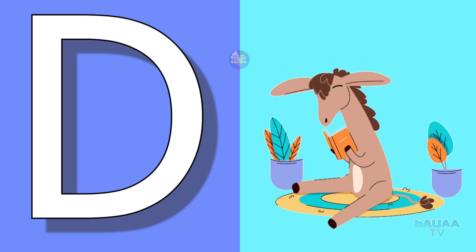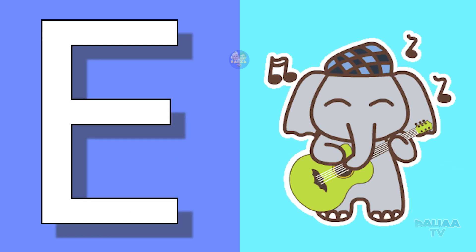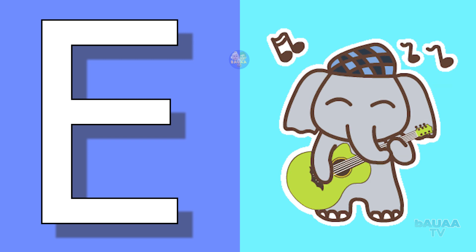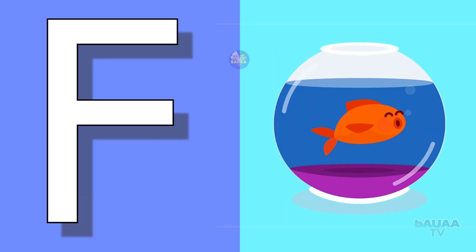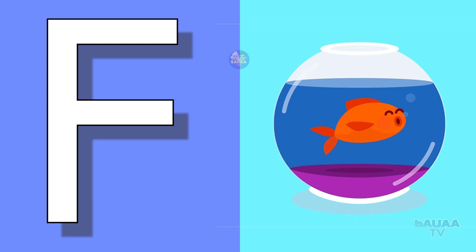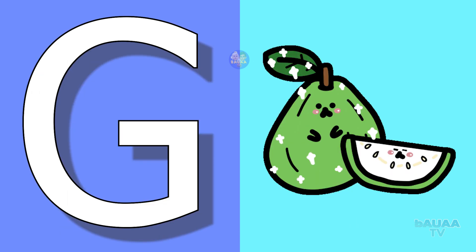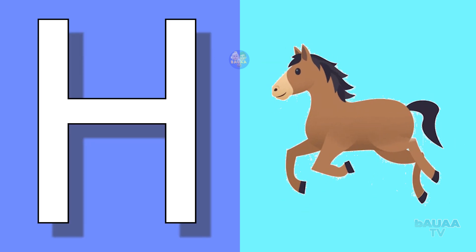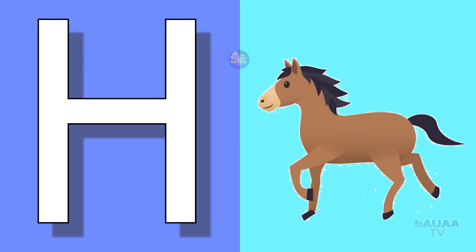E for elephant, elephant means haati. F for fish, fish means machli. G for guava, guava means amrood. H for horse, horse means ghoda.